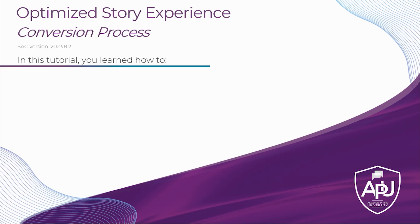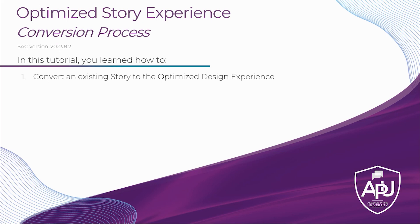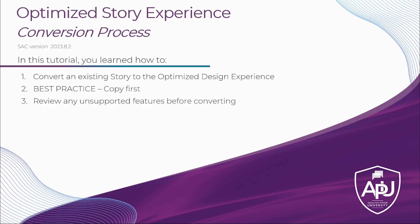In this tutorial, we learned how to convert an existing story to the optimized design experience, but we kept in mind a best practice, make a copy first. There may be features that are unsupported currently in the new optimized design experience. And lastly, we learned how to review those unsupported features before converting.